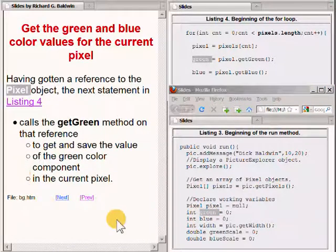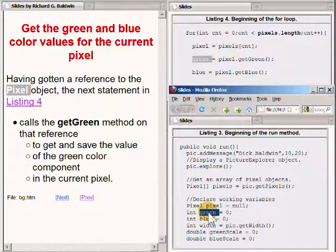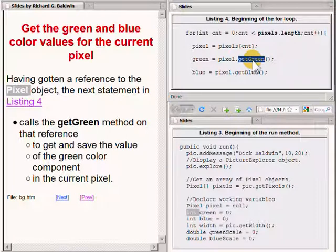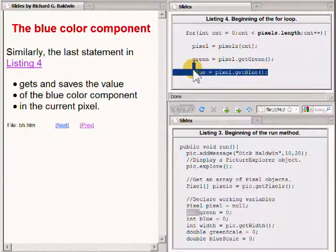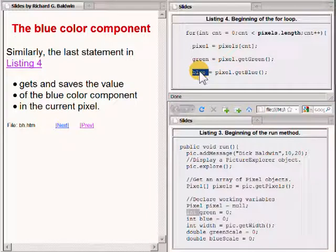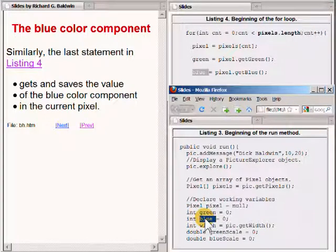Note that the local variable named green is of type int. The value returned by the getGreen method is also of type int. The last statement in listing 4 gets and saves the value of the blue color component in the current pixel. That value is saved in the variable named blue, which was declared earlier. Note that the type of the variable named blue is also type int.